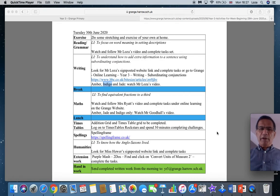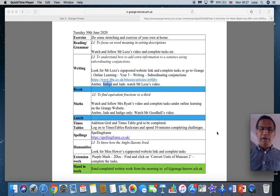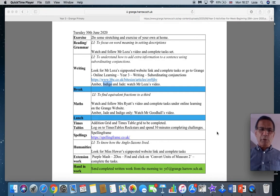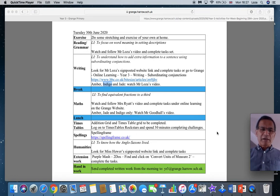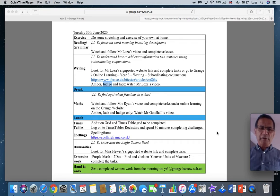Good morning Year 3. Welcome to Tuesday morning, the 30th of June, in fact the last day of June. So we are quickly moving on in the term. July tomorrow. We're really getting close to the end of term.